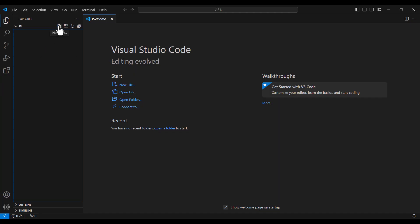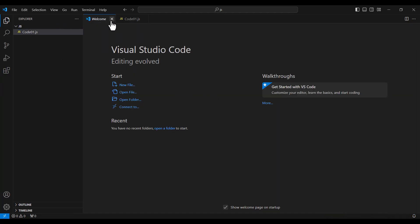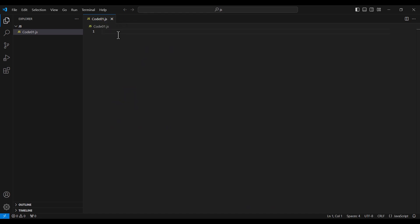Now let's create a JavaScript file. One of the icons in the Explorer panel says 'New File' — I click on it and name the file 'code01.js', then press Enter. Let's also close the Welcome tab.